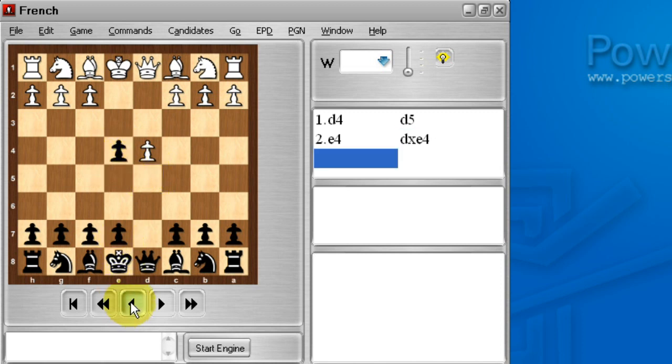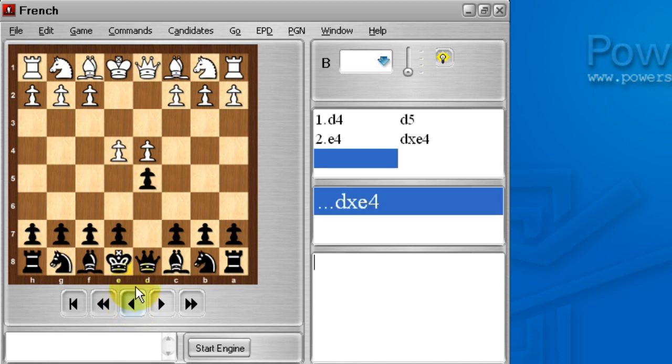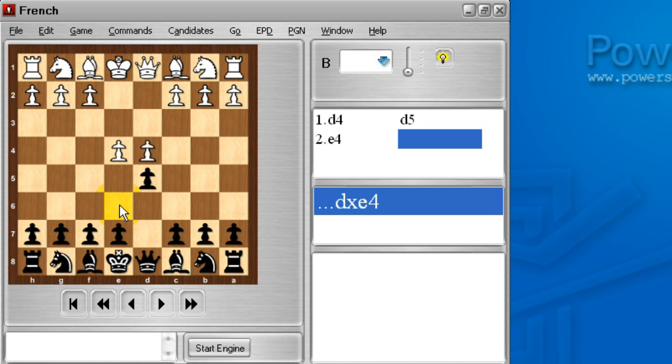Normally black players would be very happy to take that pawn and see if they can survive. I'm going to take that move back though because I can see here that if I played e6, I would transpose to my French defense, which I already know really well. And maybe I'm not really prepared to play the Blackmar-Diemer Gambit.